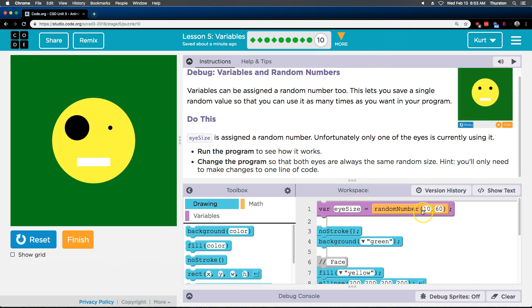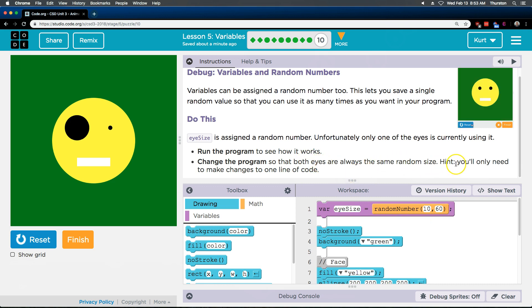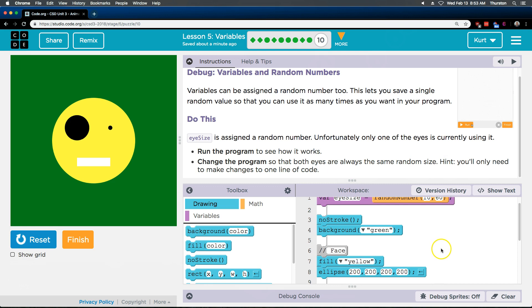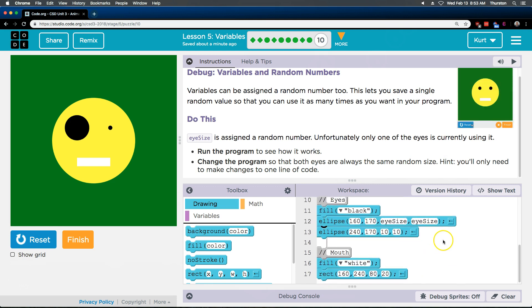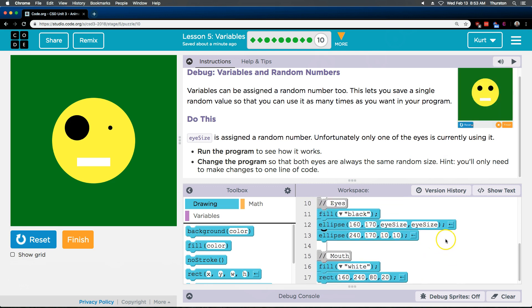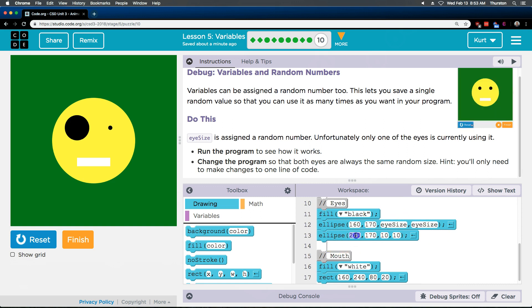So that's kind of a wide range but I think it's fine. So that both eyes are always the same random size. Okay we want it the same random size. I'm gonna go ahead and scroll down to make them both the same random size. I believe this is going to be our second eye.